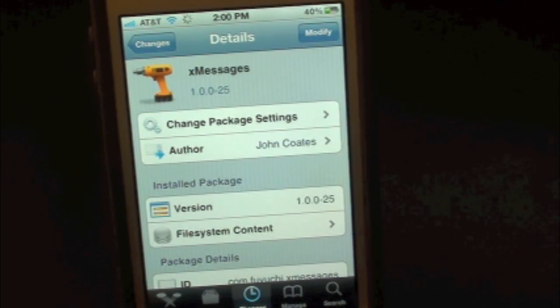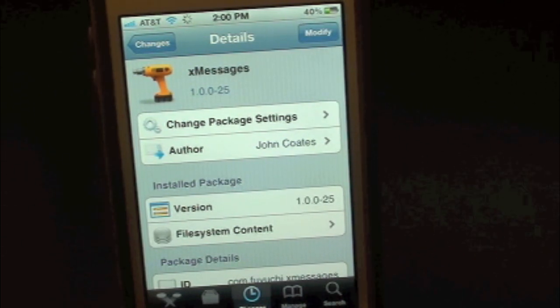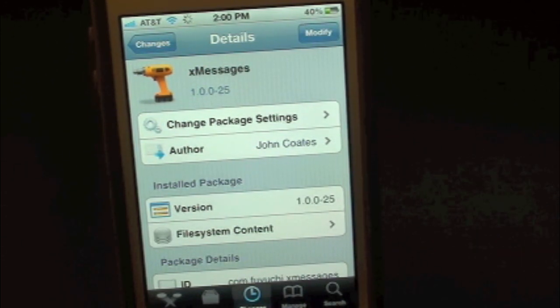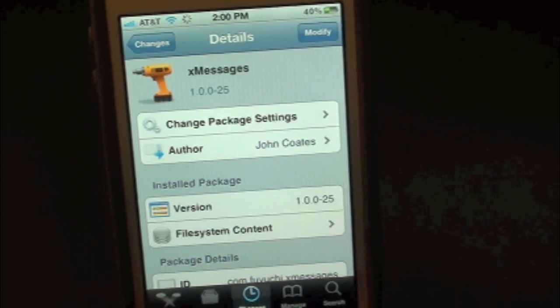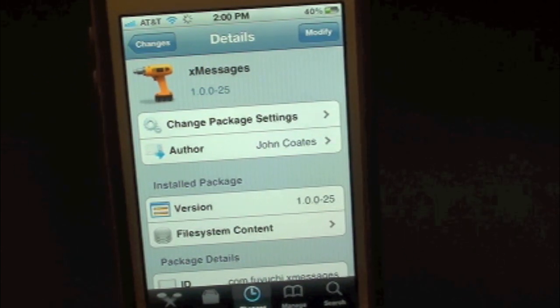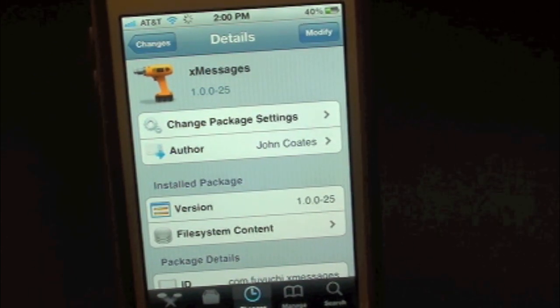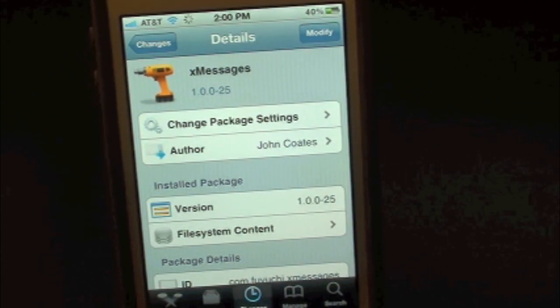What's up everyone, Drew here with iDeviceDaily.com. Today we have a Cydia Tweak review for you guys and this one's on xMessages, and you guys can find this one inside the Cydia store for free.